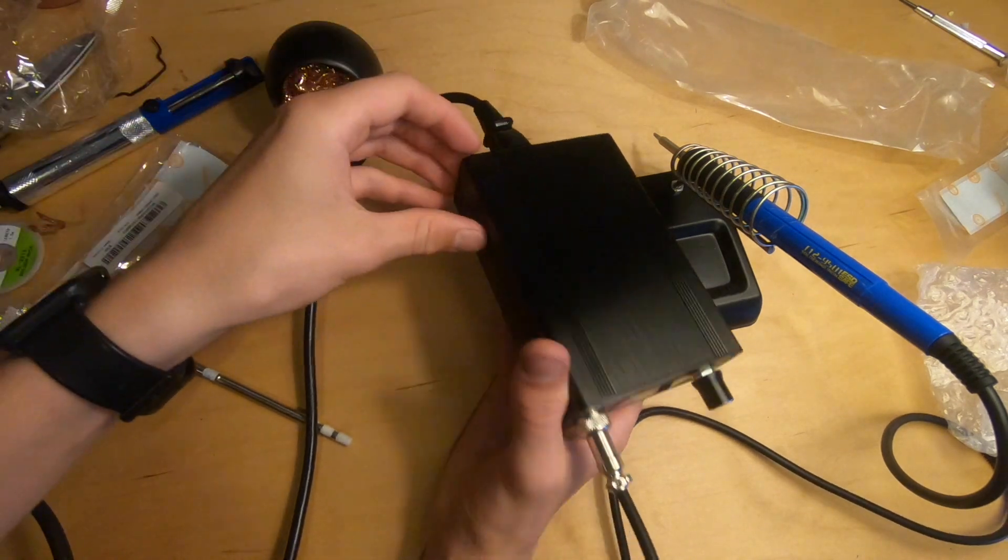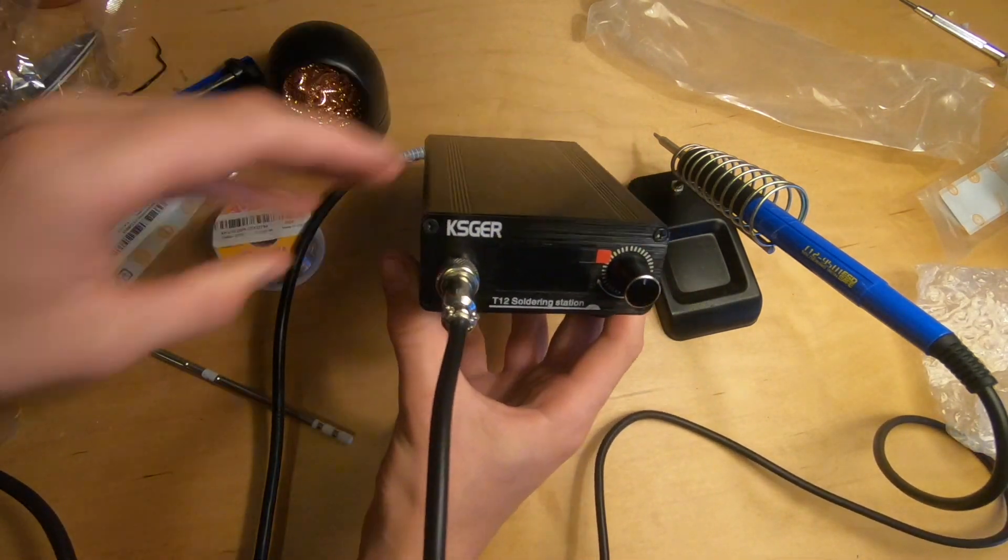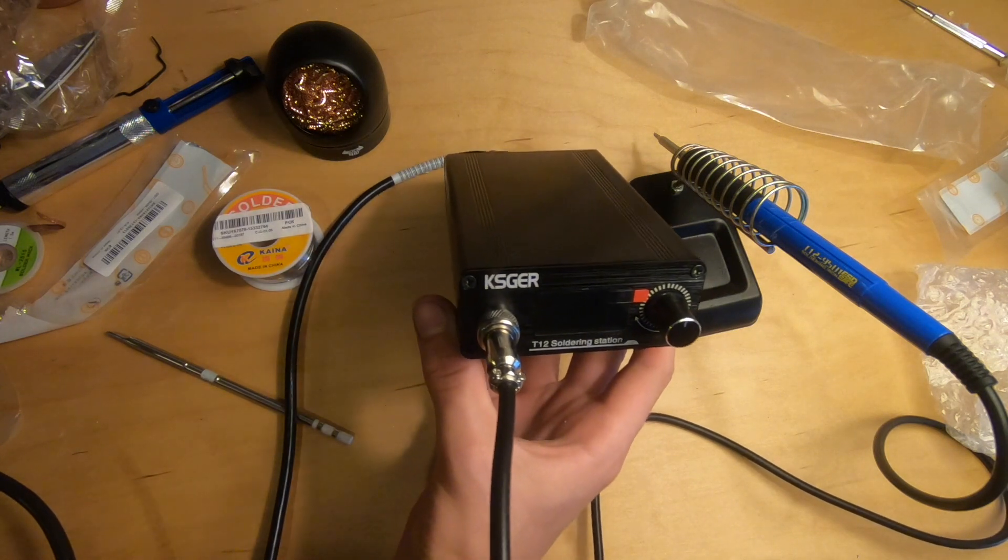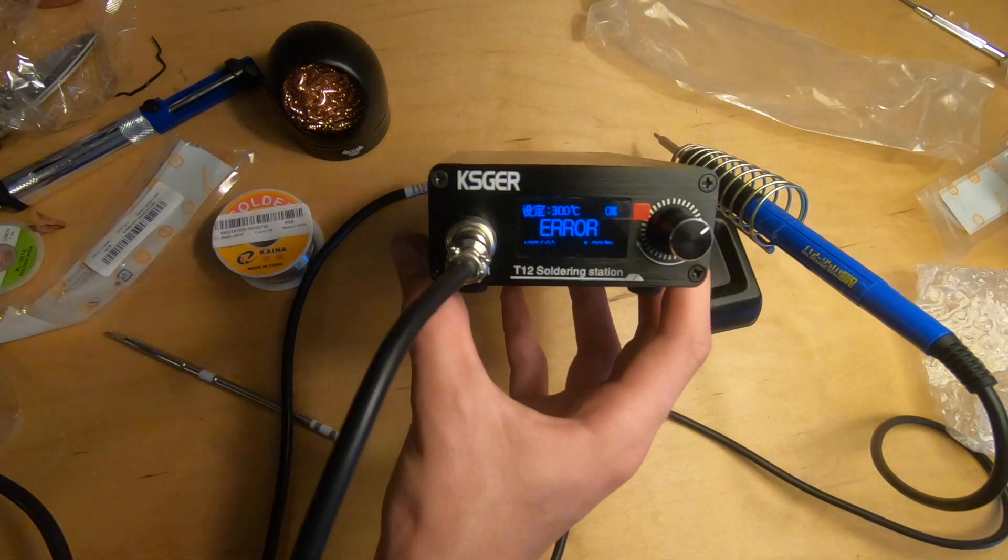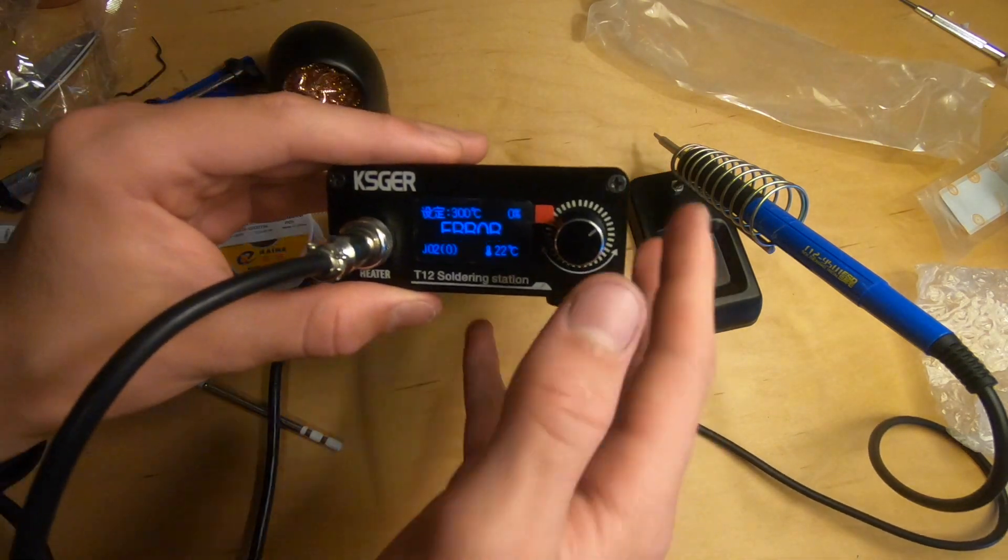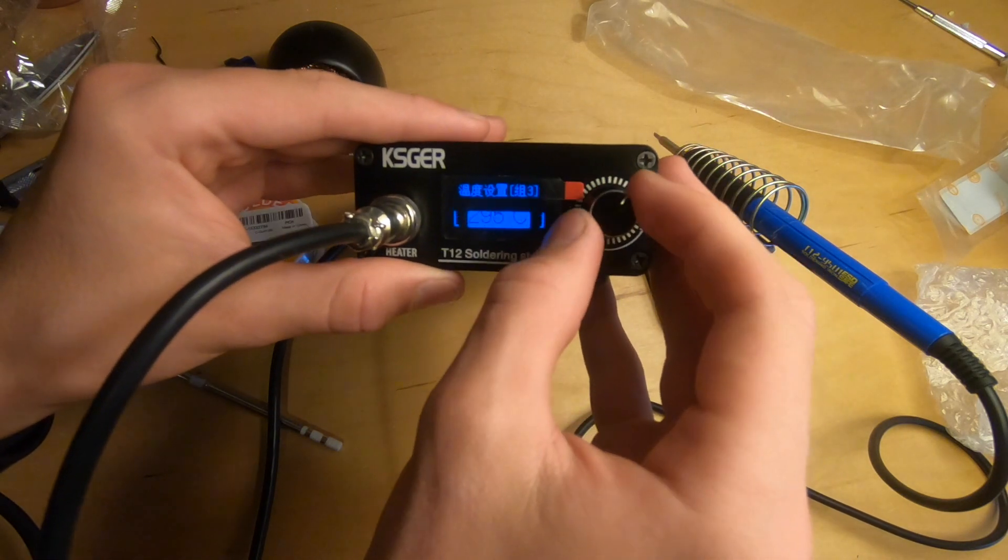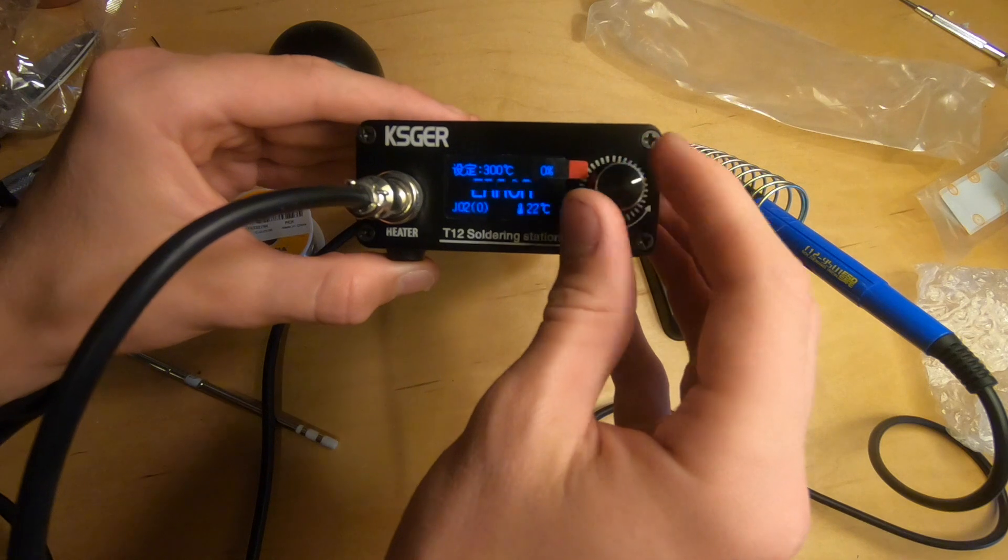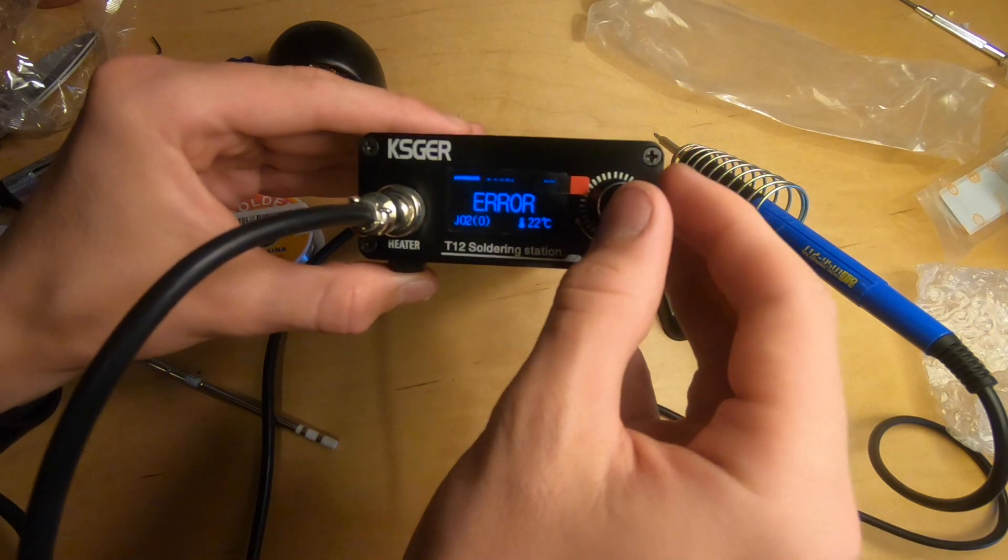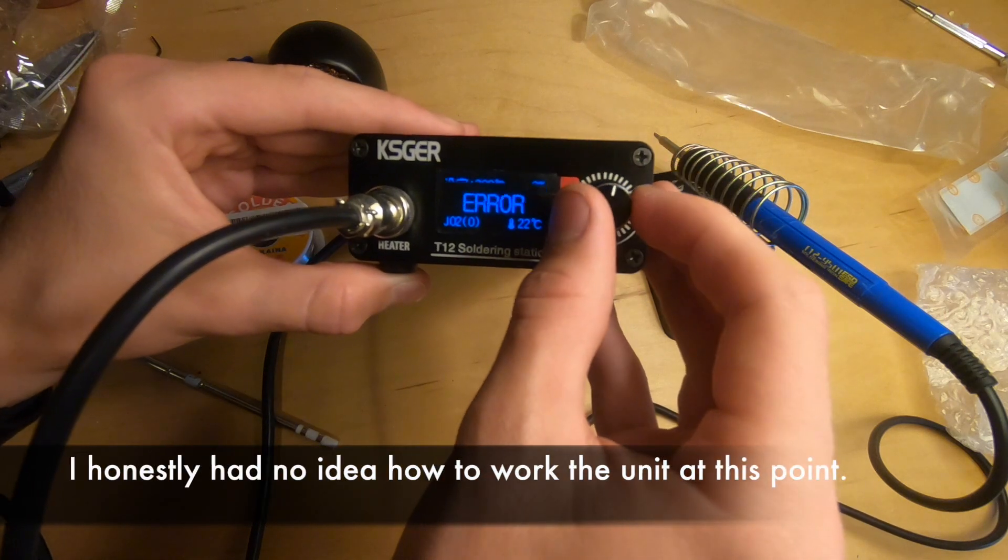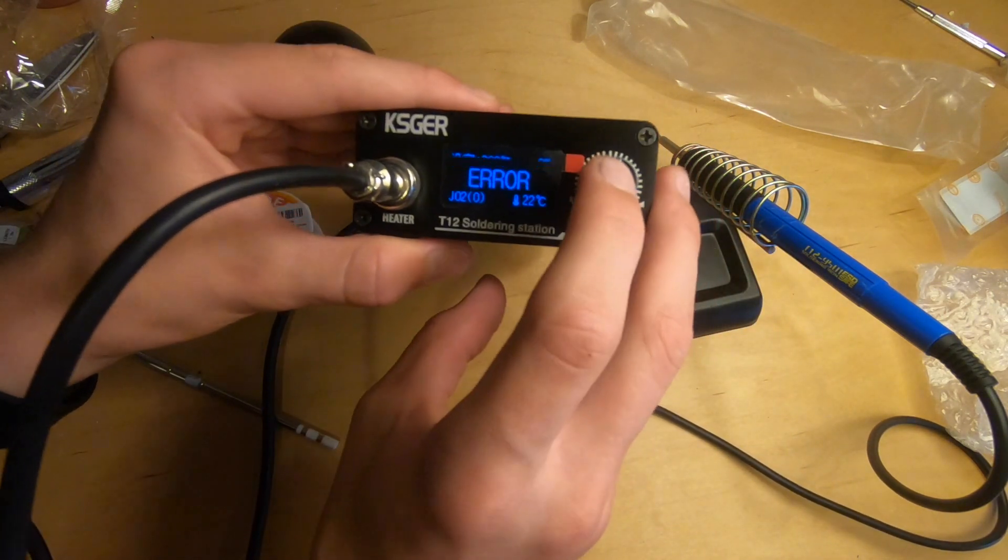Let's make the switch, see what happens. Alright so it says ERR. They want it on 300 degrees but alright let's figure this out.